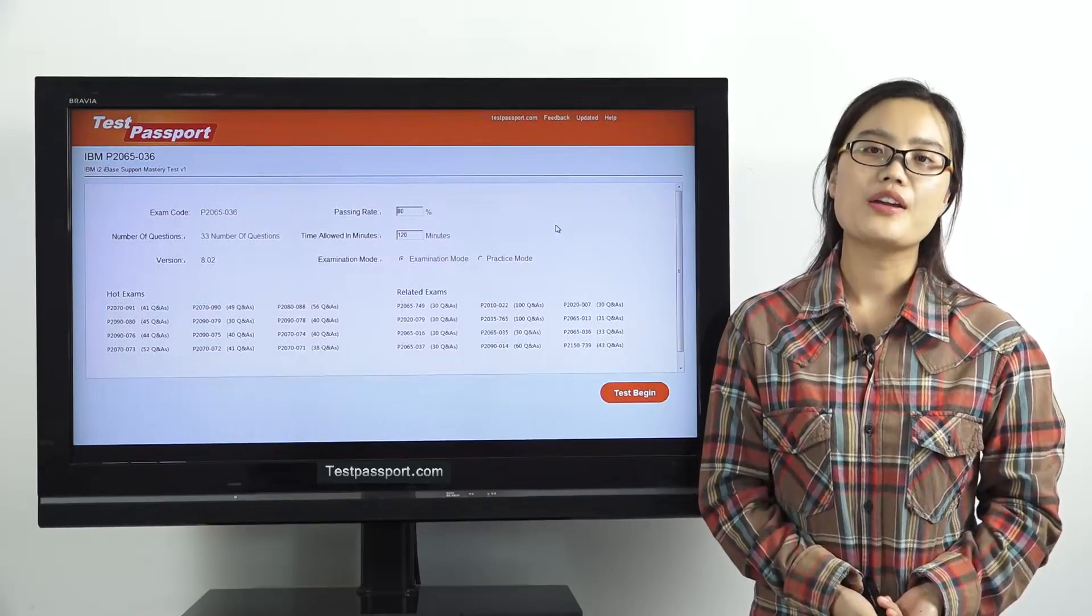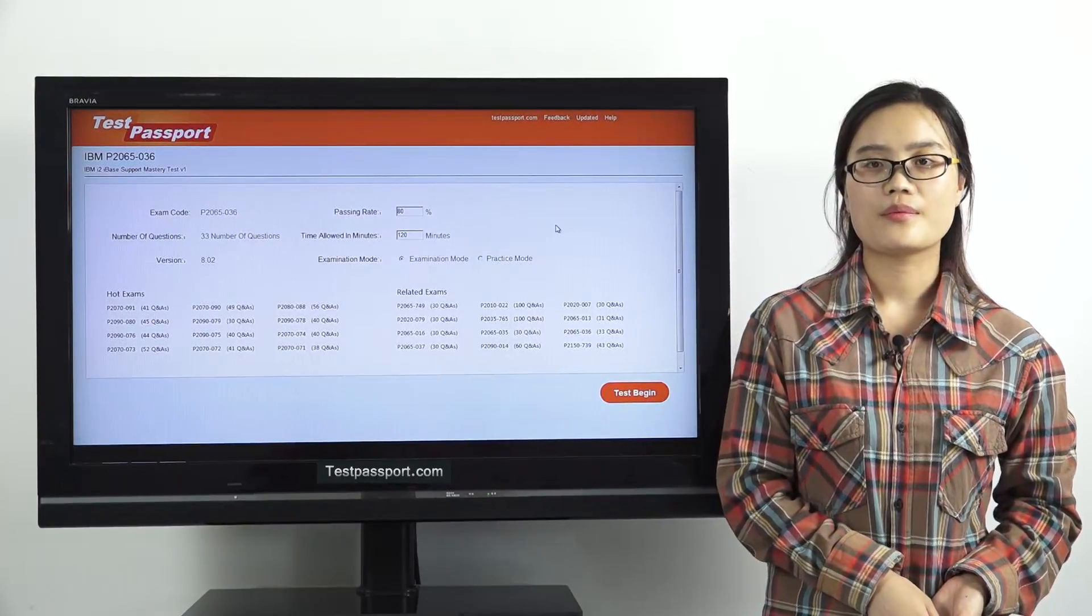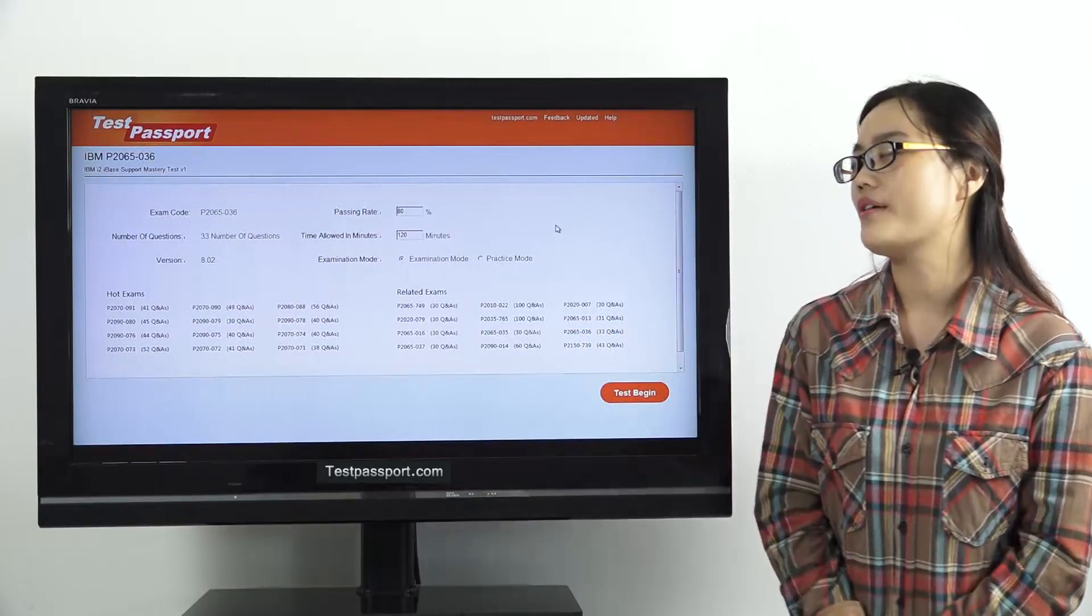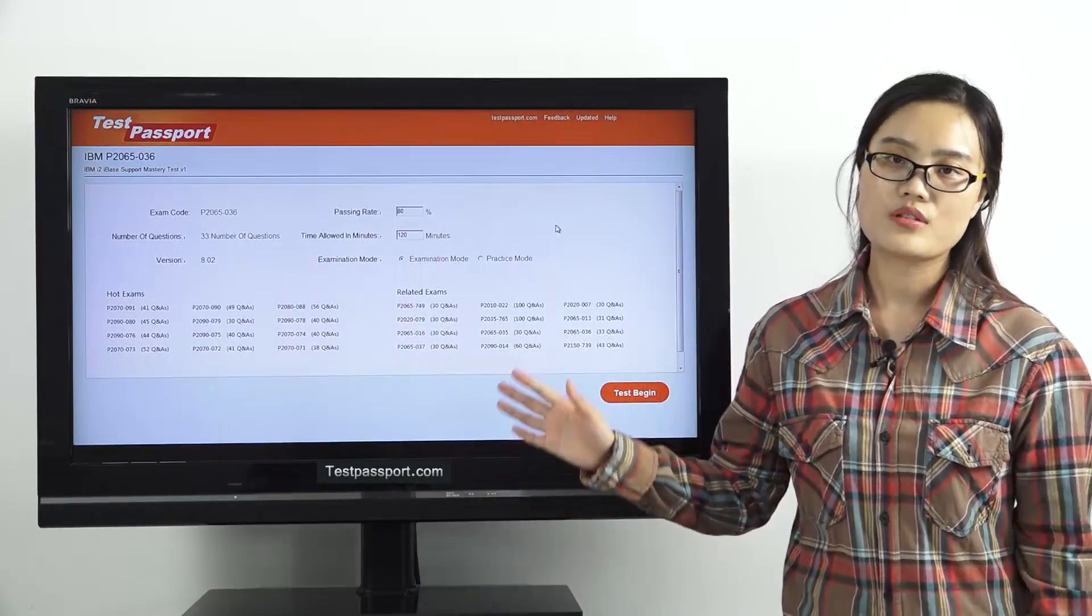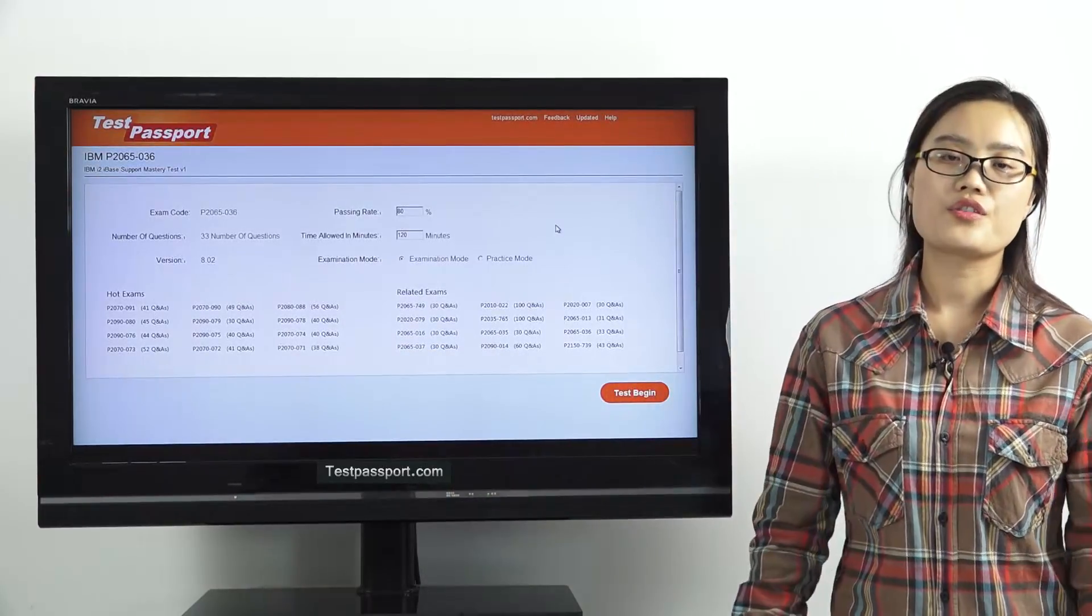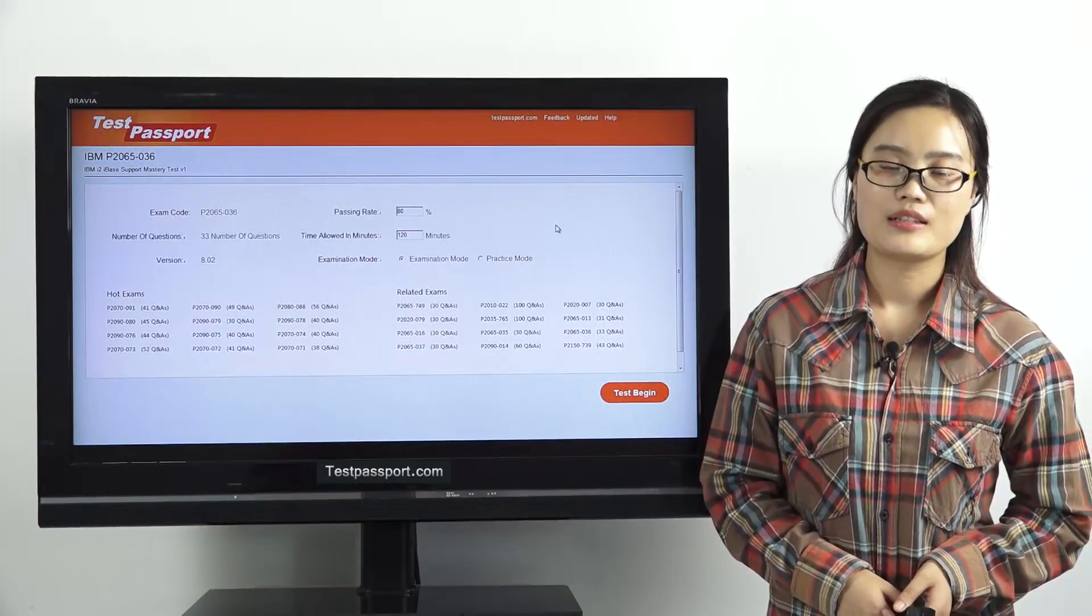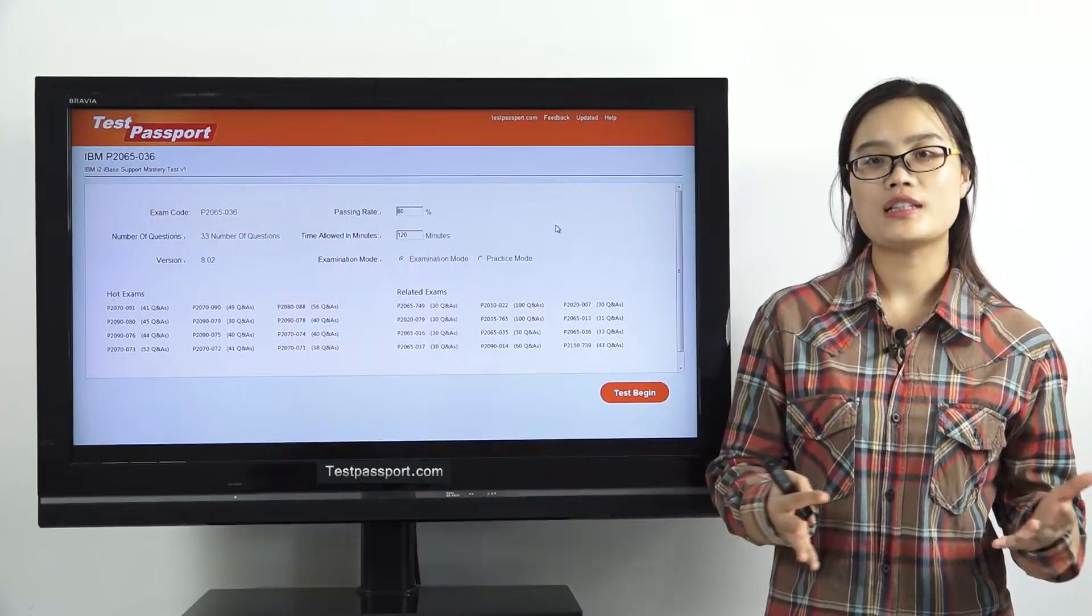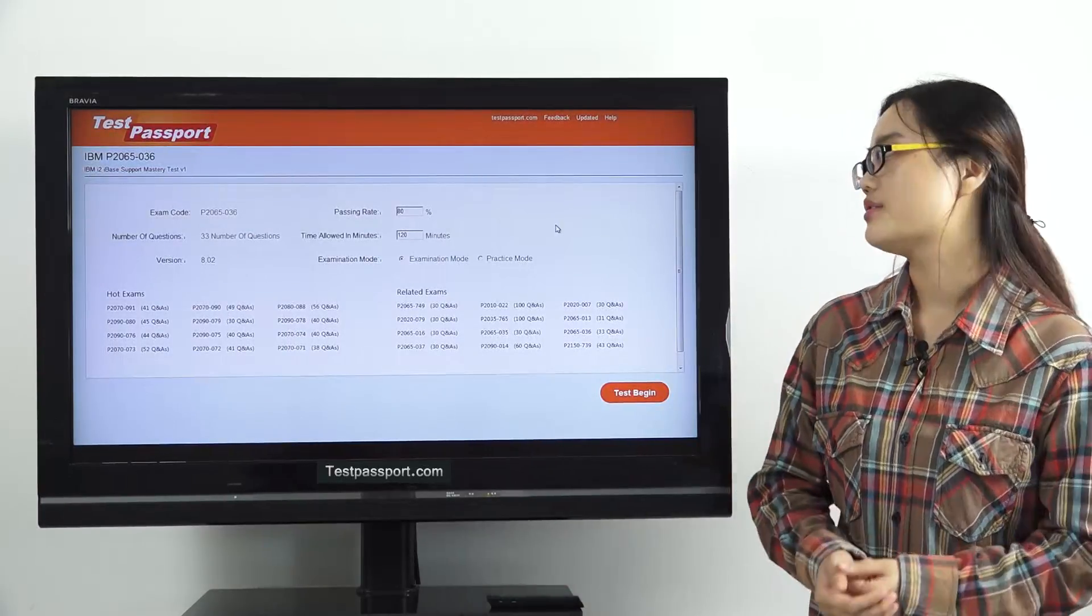Our PDF file can be printed out. It will be very easy and convenient for you to study. This is the home page of our testpassport software version. As you can see, there are 33 questions in our software, and the version number is 8.02. If you find the version number has been changed, then that means this exam has been updated. In this case, please go to our testpassport.com to ask for the update. We will provide you one-year free update service.